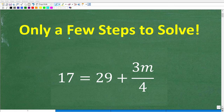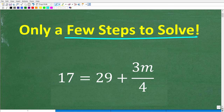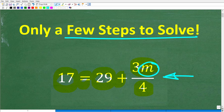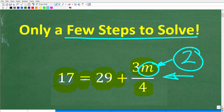You only need to take a few steps to solve this equation. Let's take a look at the problem. We have 17 is equal to 29 plus 3m over 4, and what we want to do is solve for m. Matter of fact, you only have to take two steps to solve this equation.